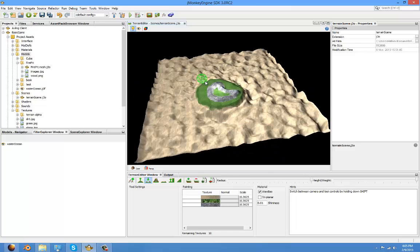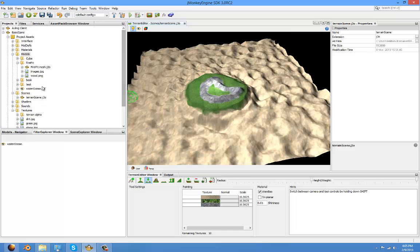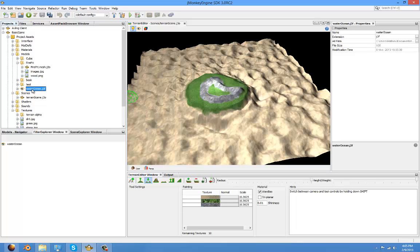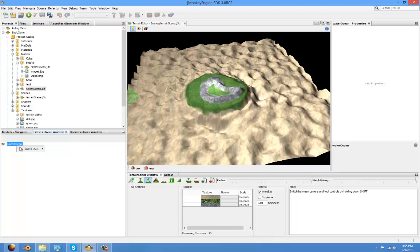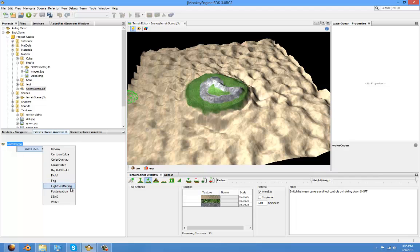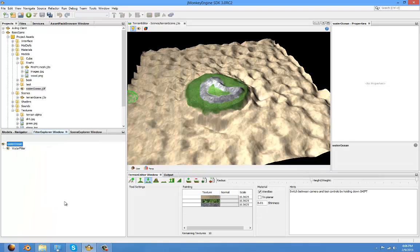Now we've created a filter. This filter can have many filters, like bloom, cartoon edge, depth of field, fog, light scattering, and also water. So we will select for this tutorial water, because we want to make water. Click it and done.